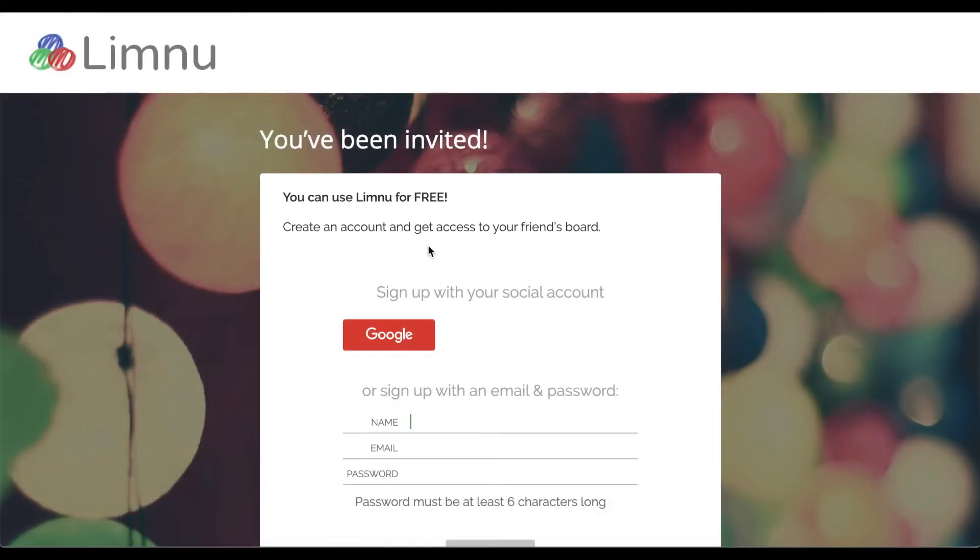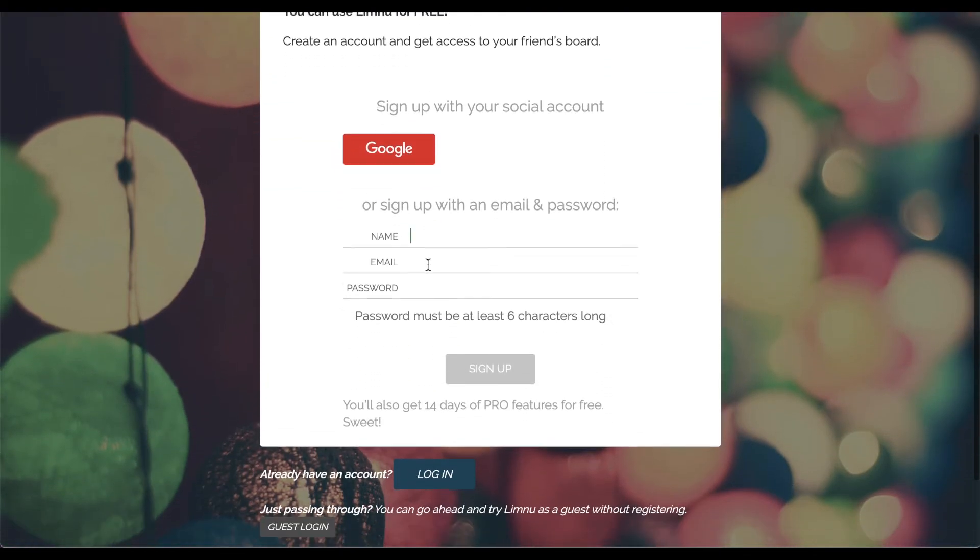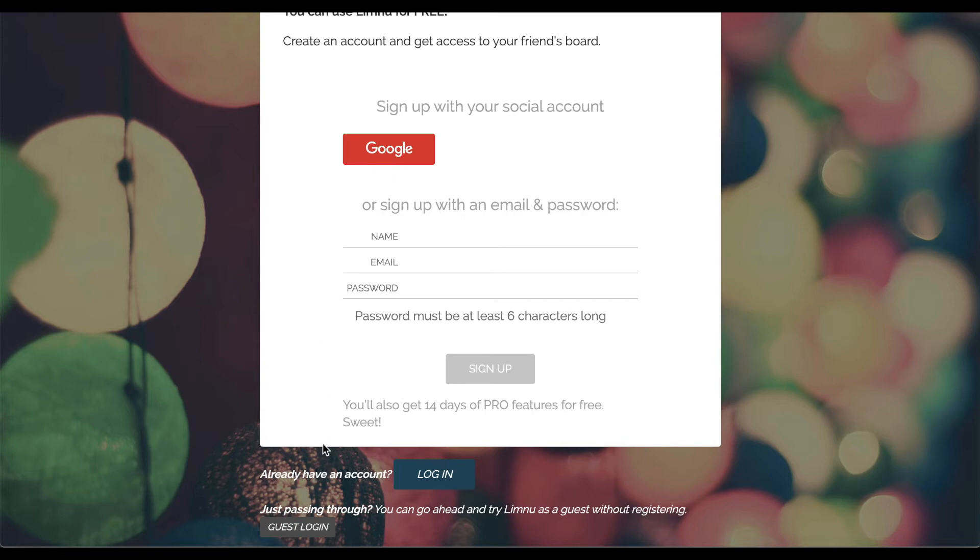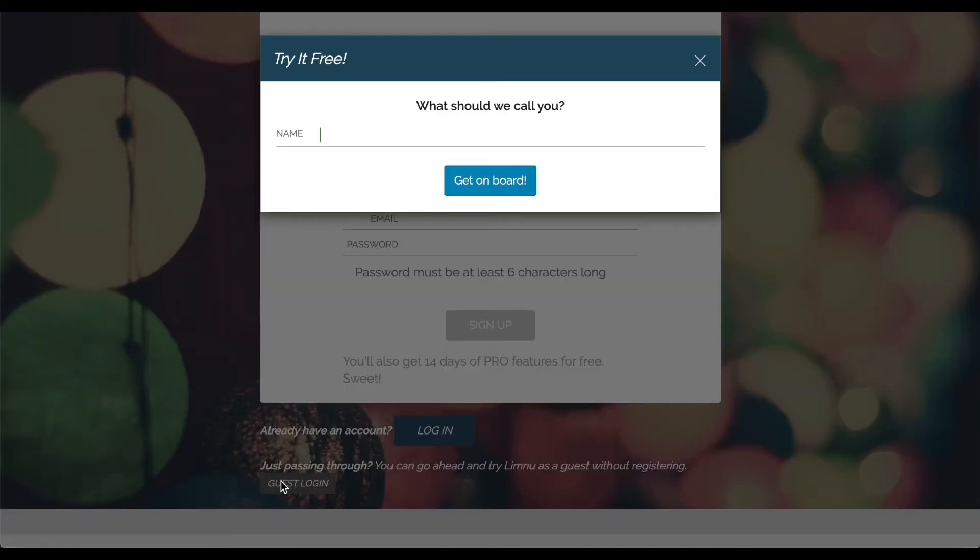Participants new to Limnu will be taken to a signup page after clicking on the link or email invite. They can either sign up for a free account, so they always have access to boards shared with them, or they can join as a guest.